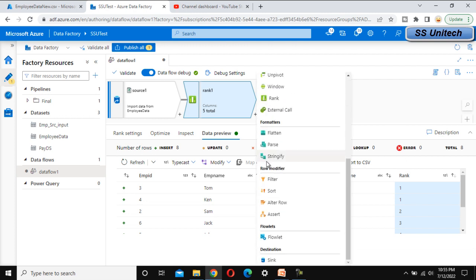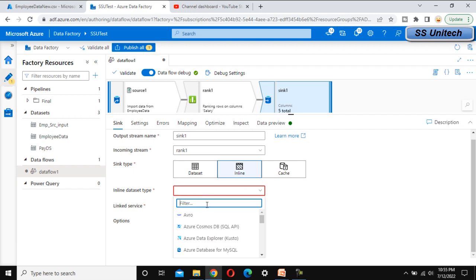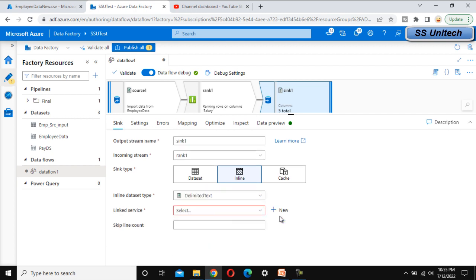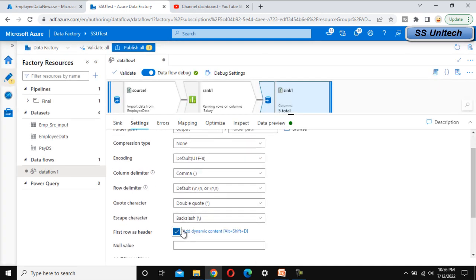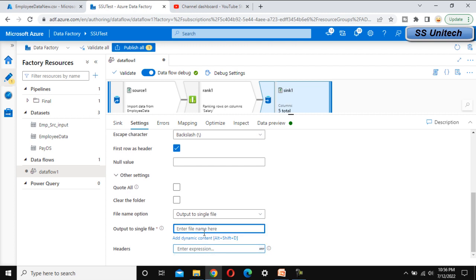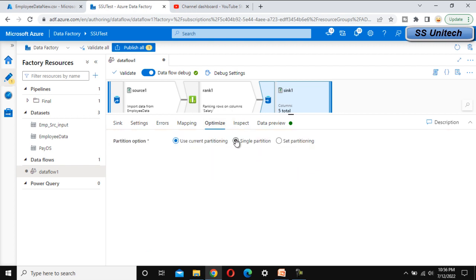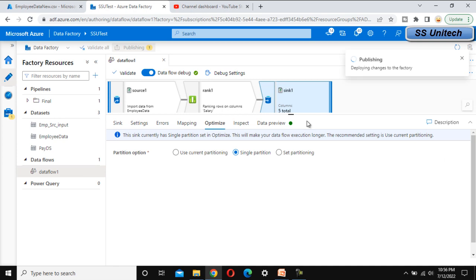Now let's load this into the sink location. Under the sink, use the inline dataset and load into a delimited text file. Select the link service, then go to settings and select the output folder. Enable first row as header. For the file name option, select output to single file and name the file 'rank data'. Under optimize, select single partition.